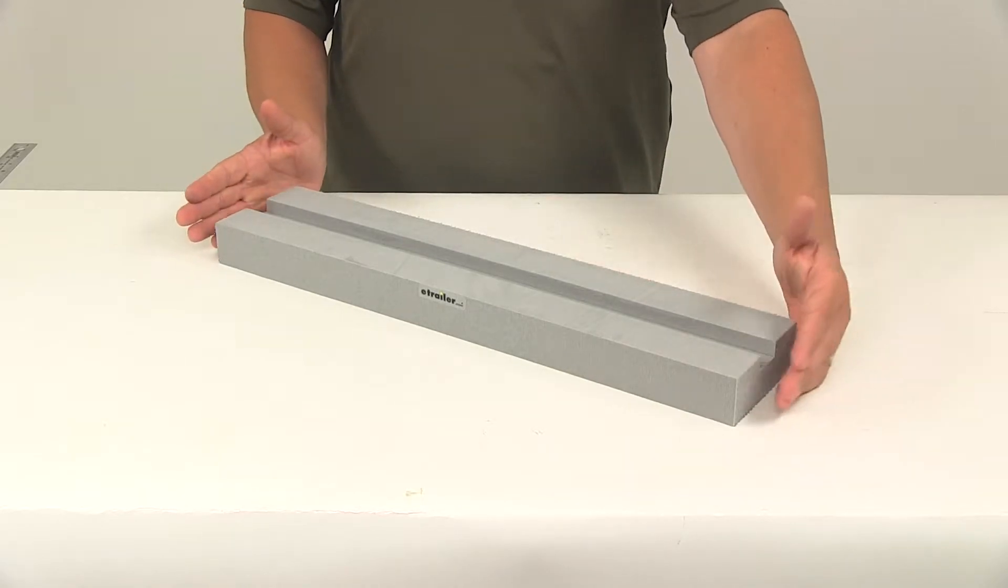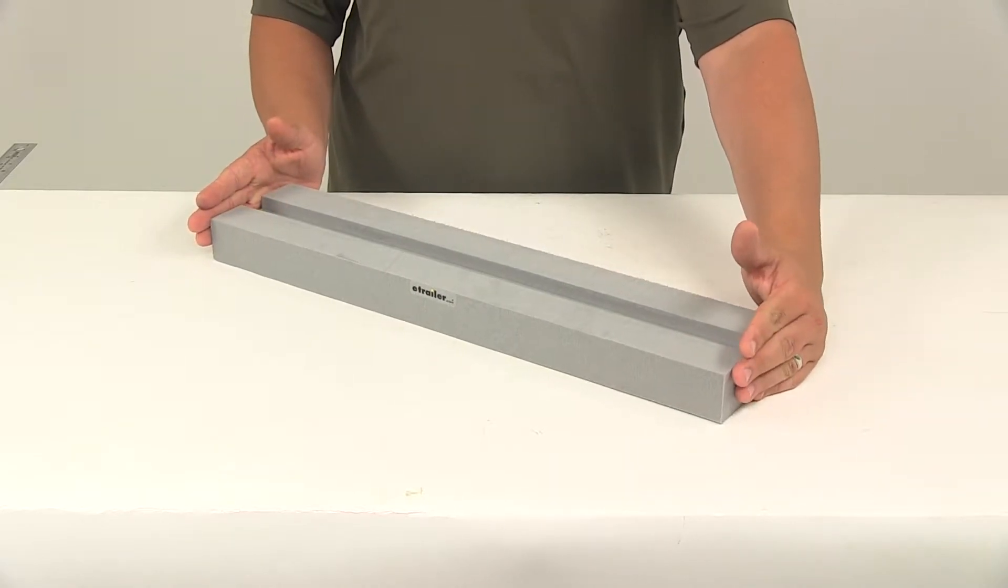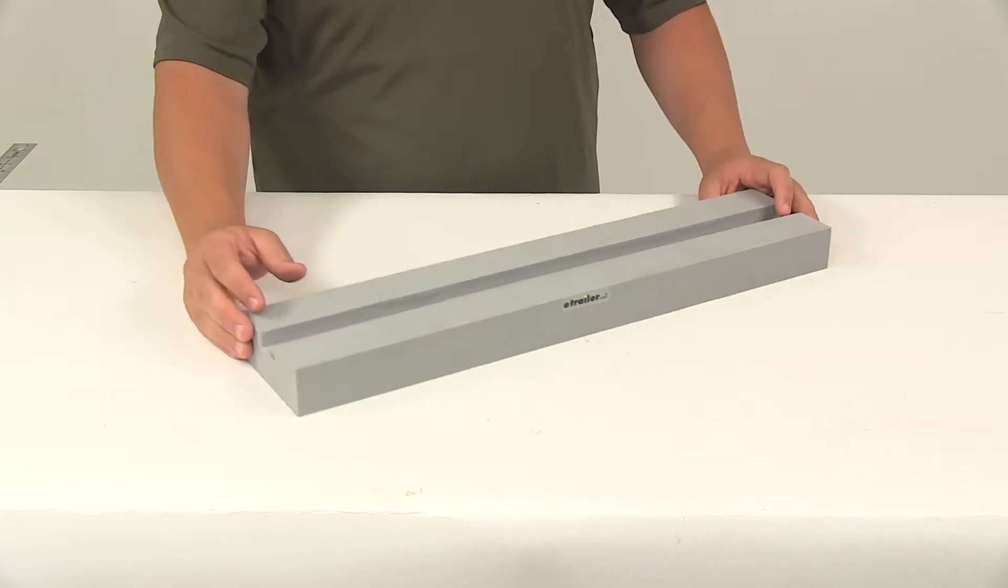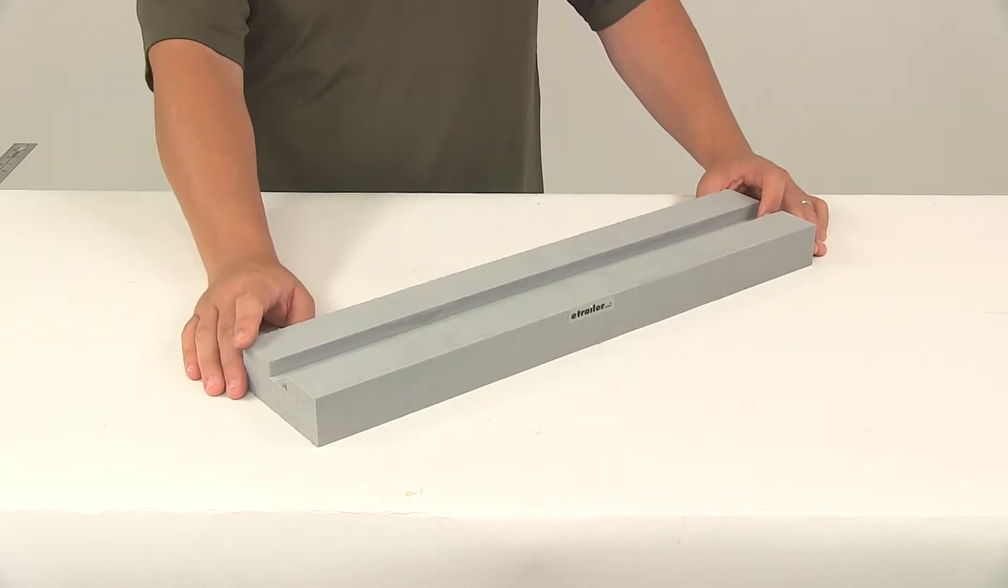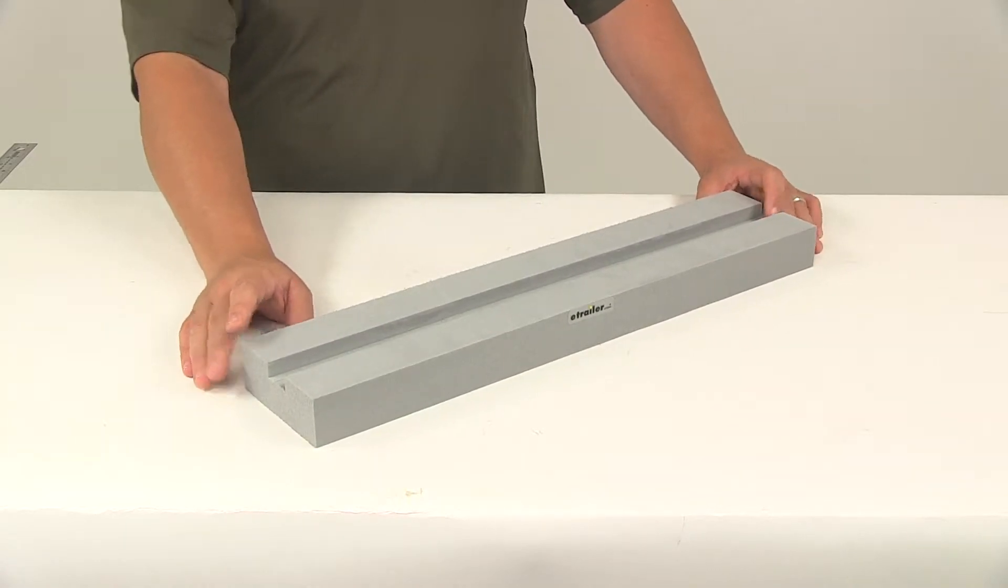The extra long length provides maximum protection when stacking your stand up paddle boards or surf boards.